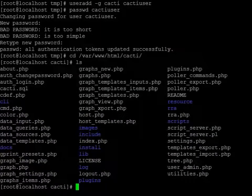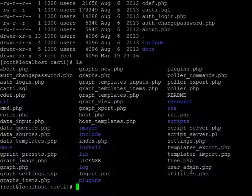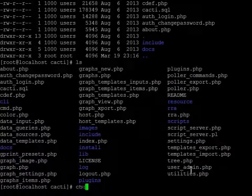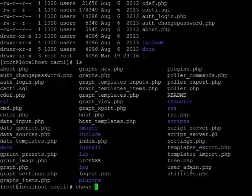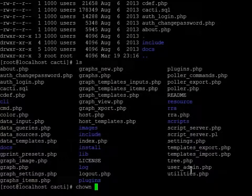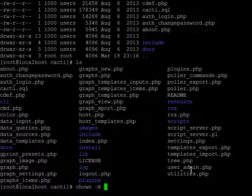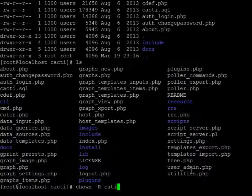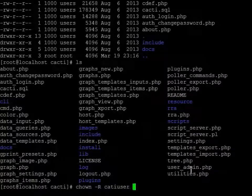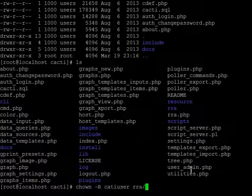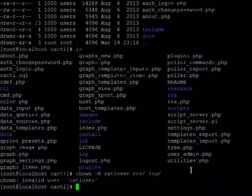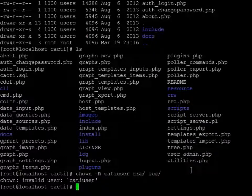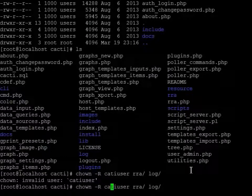And there we have all the different files that we basically copied. Now that we're here, we're going to change ownership. Minus r for recursively, the cacti user, rra directory, and the log. And it might help if I spell cacti correctly.